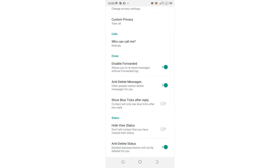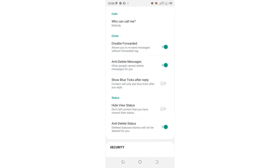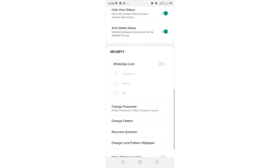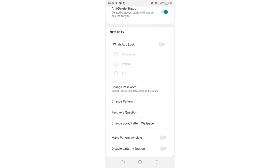There is also an option for disabled forwarded messages, which allows you to send messages without showing the forwarding label. You also have a delete message setting — this allows you to view the sender's message even after the sender has deleted it. There is also a very useful setting called 'hide view status': when you turn this on and view someone's status, they will not be able to notice that you have viewed their status.